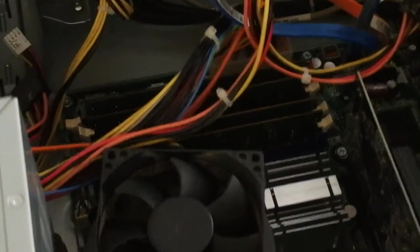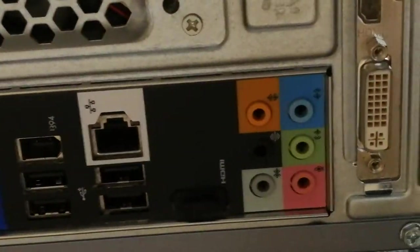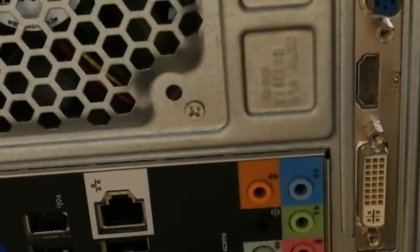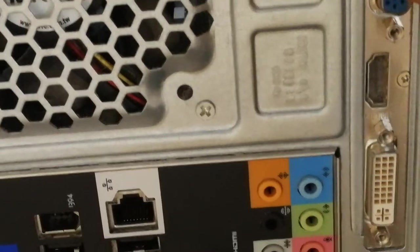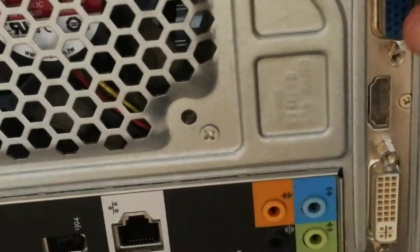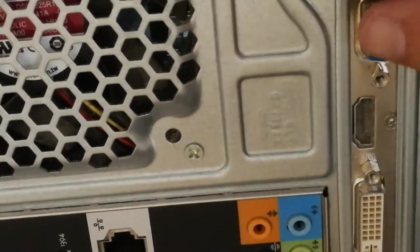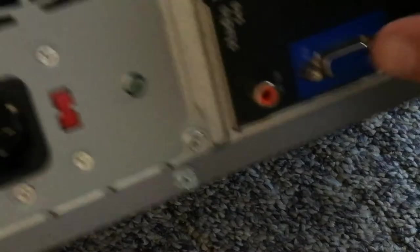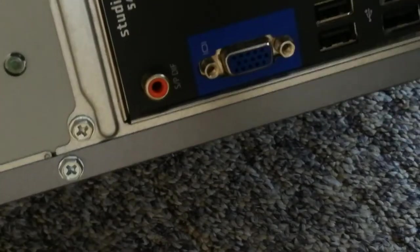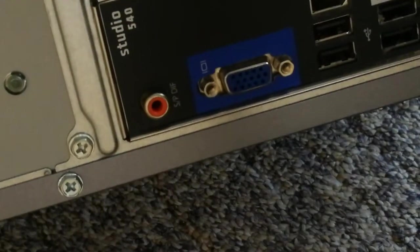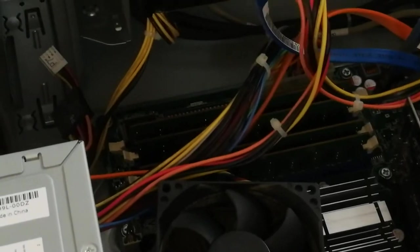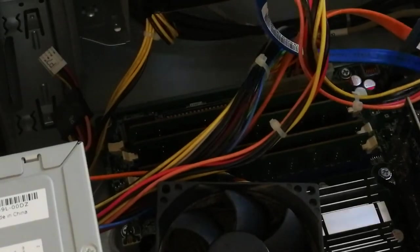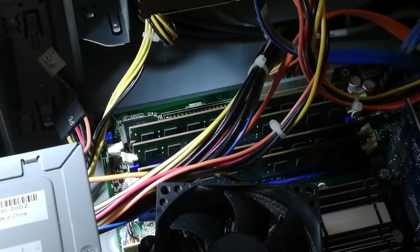All I did was took the VGA cable, which was plugged into here, and I moved it to here. And ever since then, the monitor goes into sleep mode.